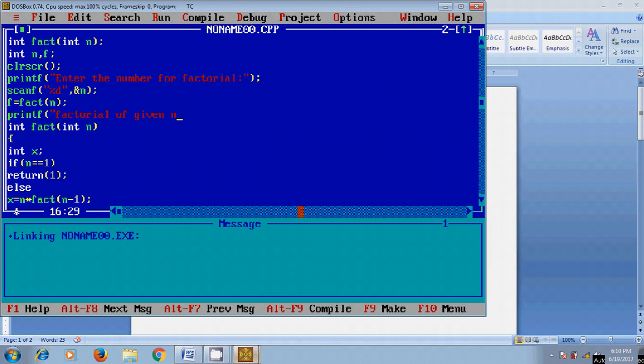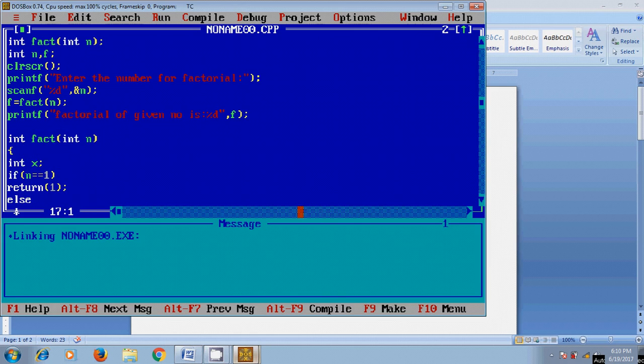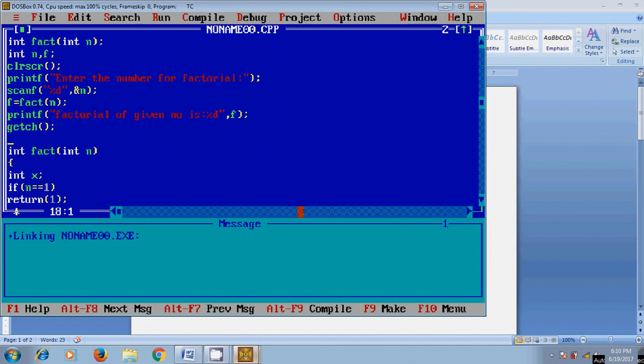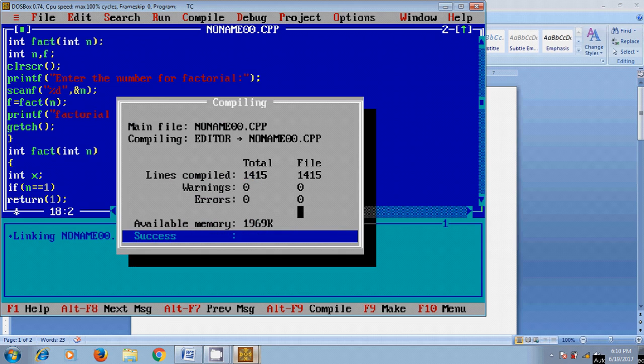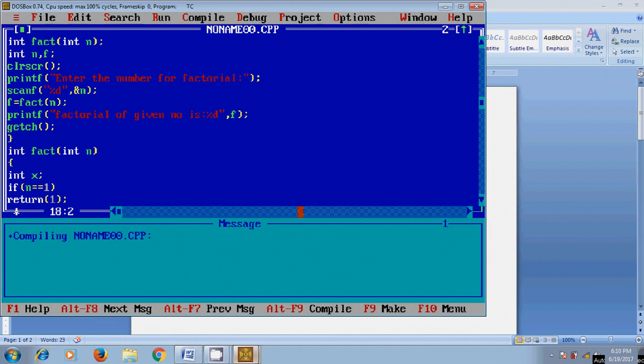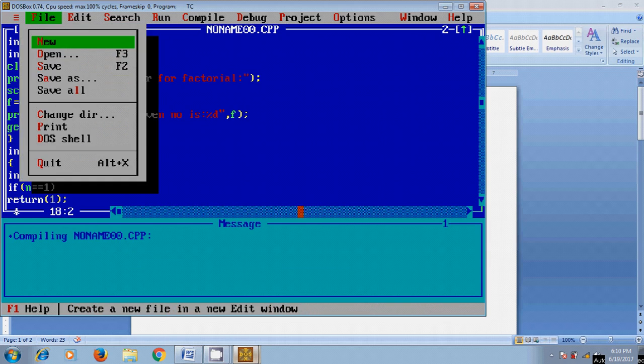After that for printing the value in the terminal. After completing the code we need to compile this program by pressing ALT F9. It's showing 0 warnings and 0 errors and after that we need to save this file.